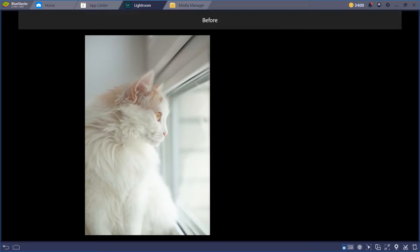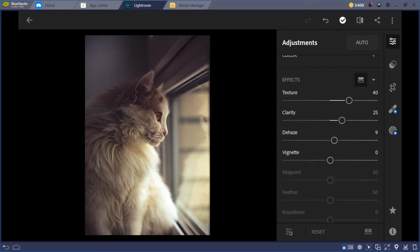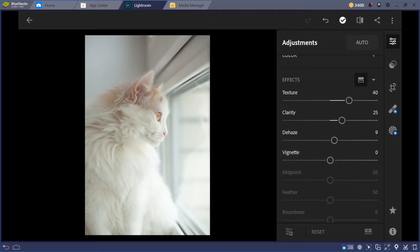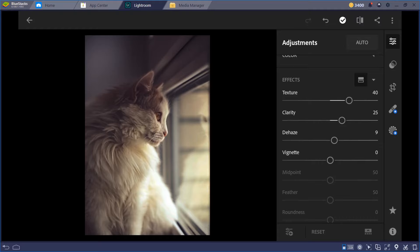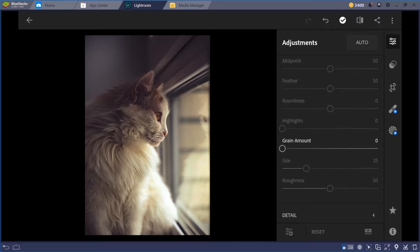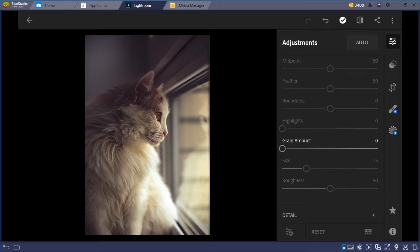We're done with that. In Effects you can do Texture and Clarity but I'll leave that for this edit. This is the before, and this is the after. I think you learned something from this tutorial. If you want to practice with this image, I'll upload it to Google Drive — I got it from Pixabay, it's a free photo. If you know how to edit curves, you'll be more accurate with your editing.